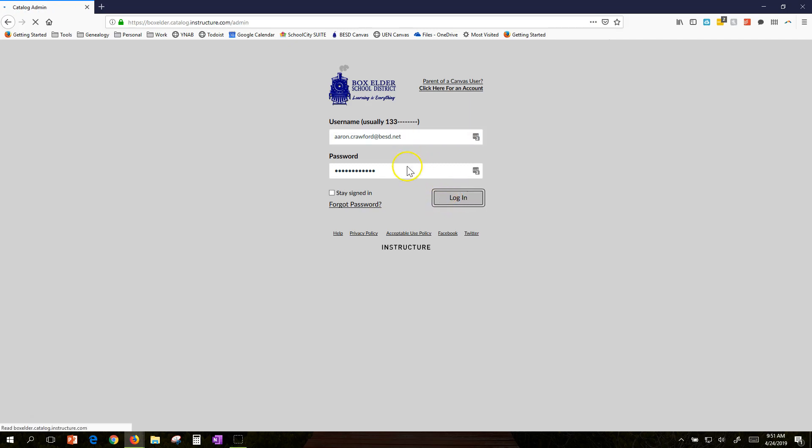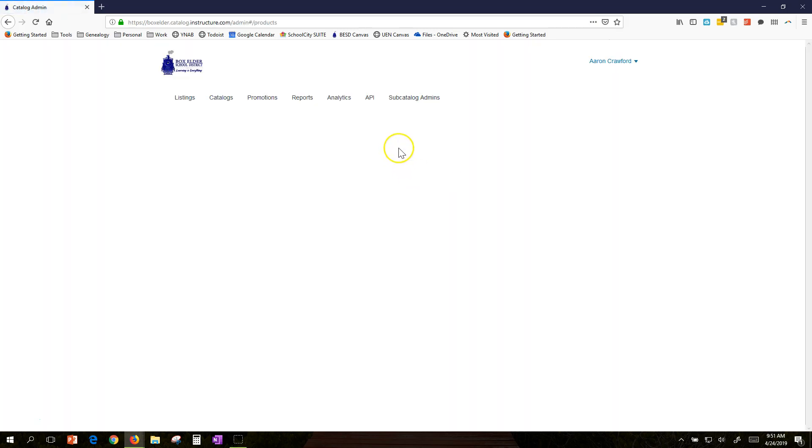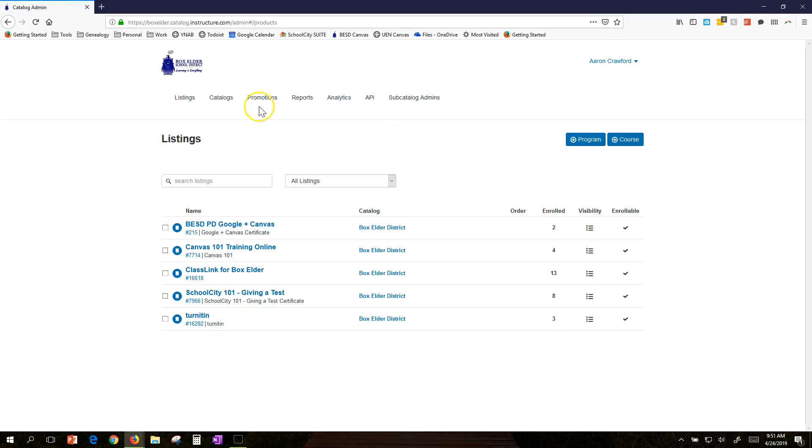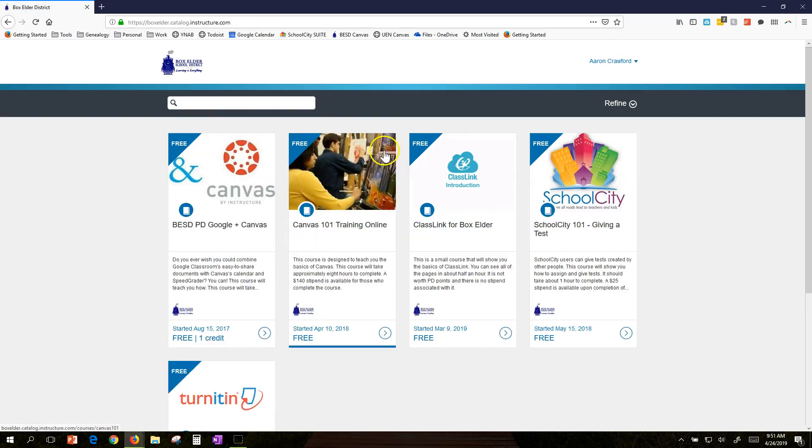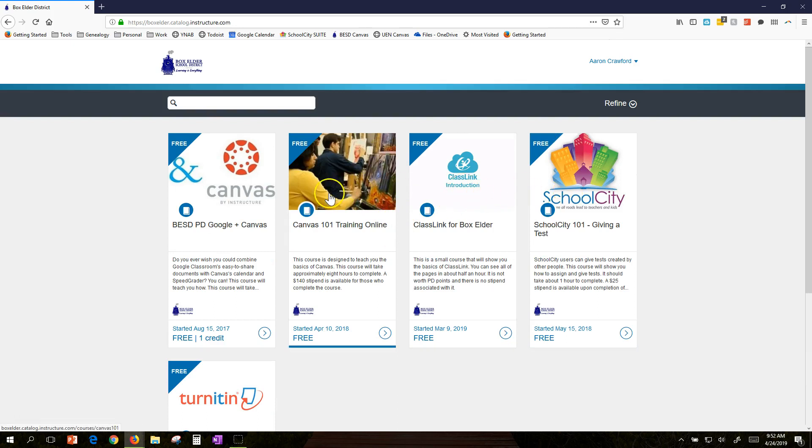We're logging in. I'll show you how it looks for you. You can choose any of these classes.